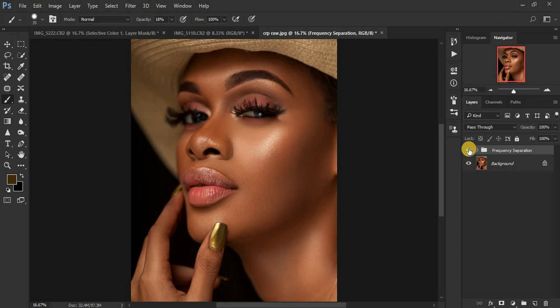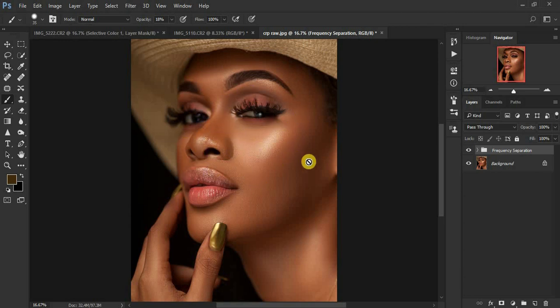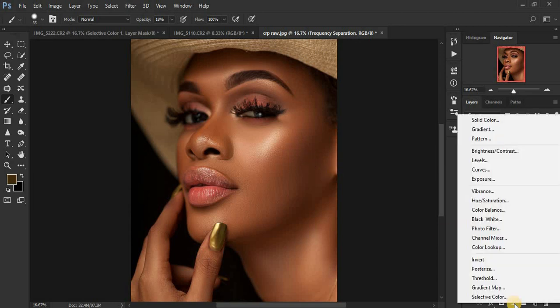I used the Mixer Brush tool in Photoshop, the Lasso tool, and frequency separation. If you'd love to check out how I edit my images using frequency separation, I'm going to put the link up here for the full tutorial of my editing of this specific image. So let's kick in and start retouching this image.